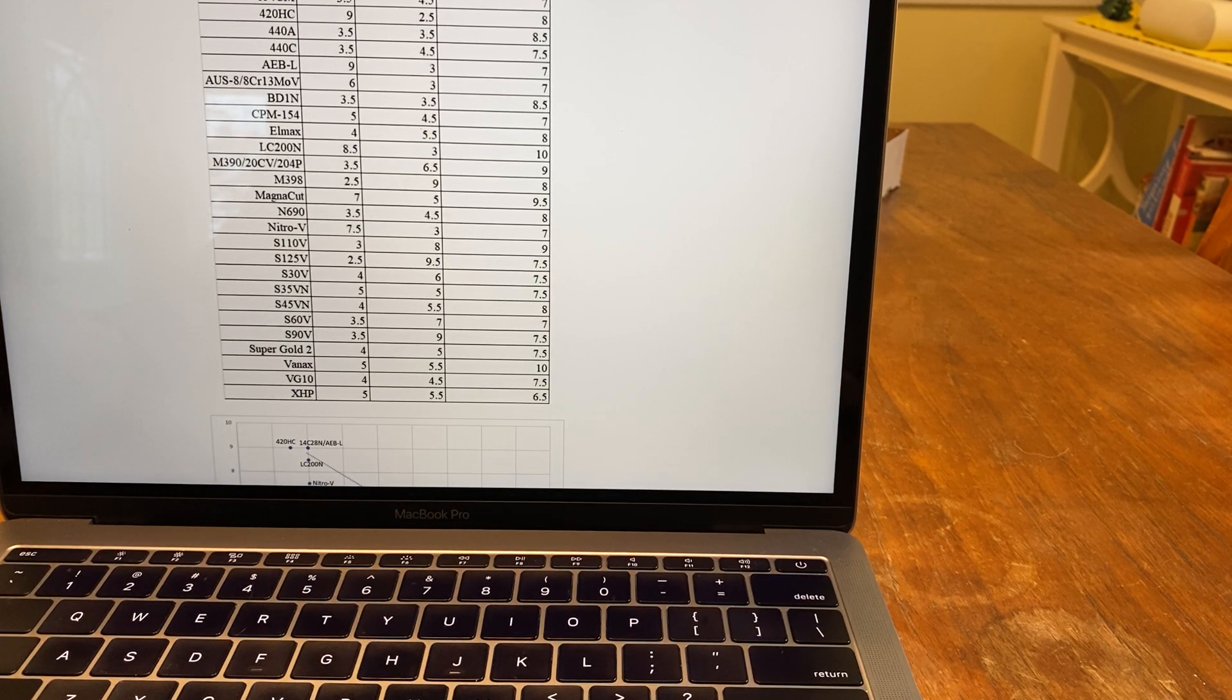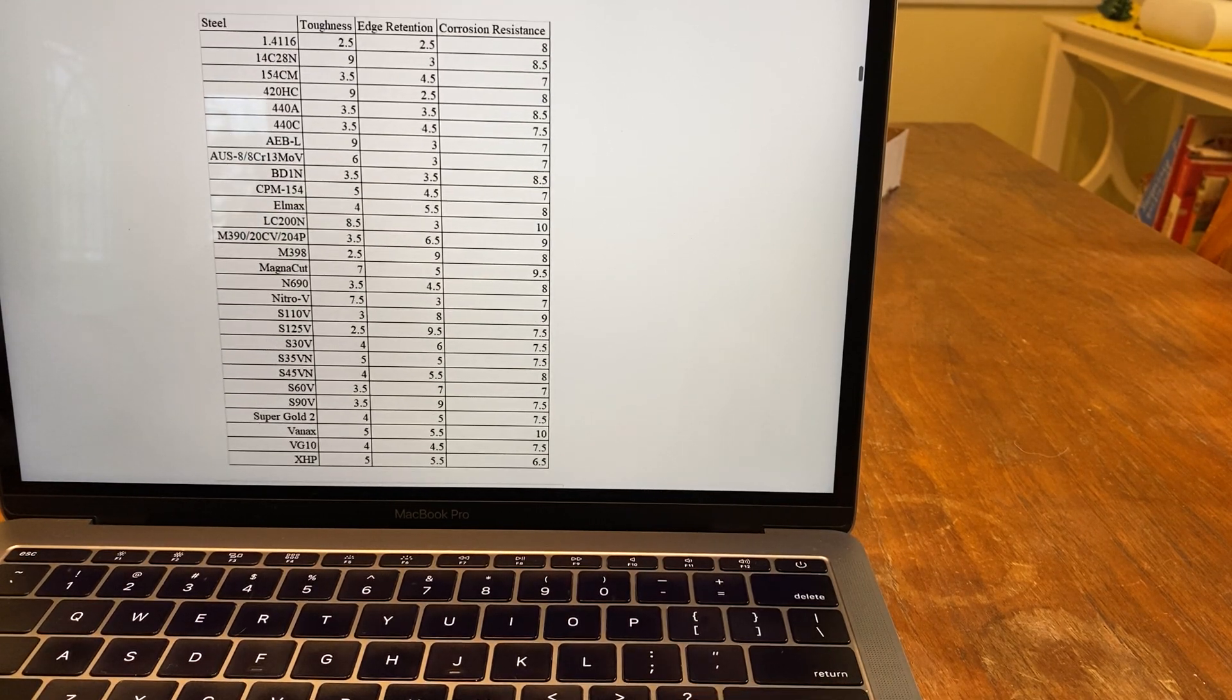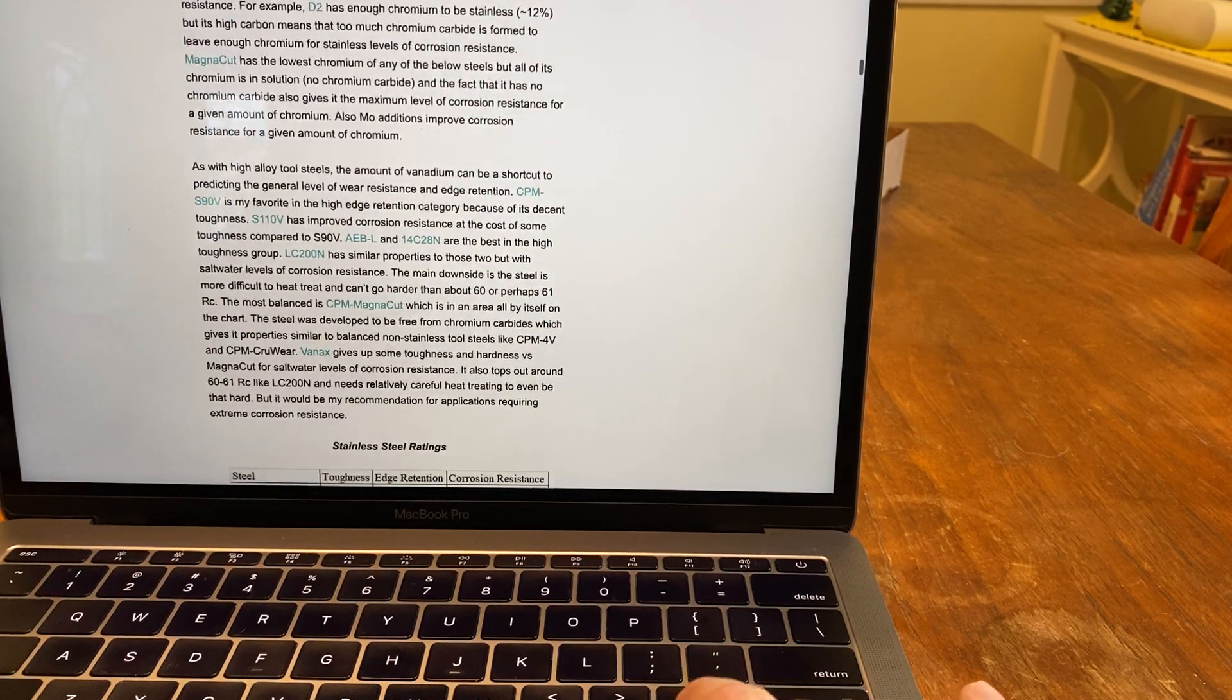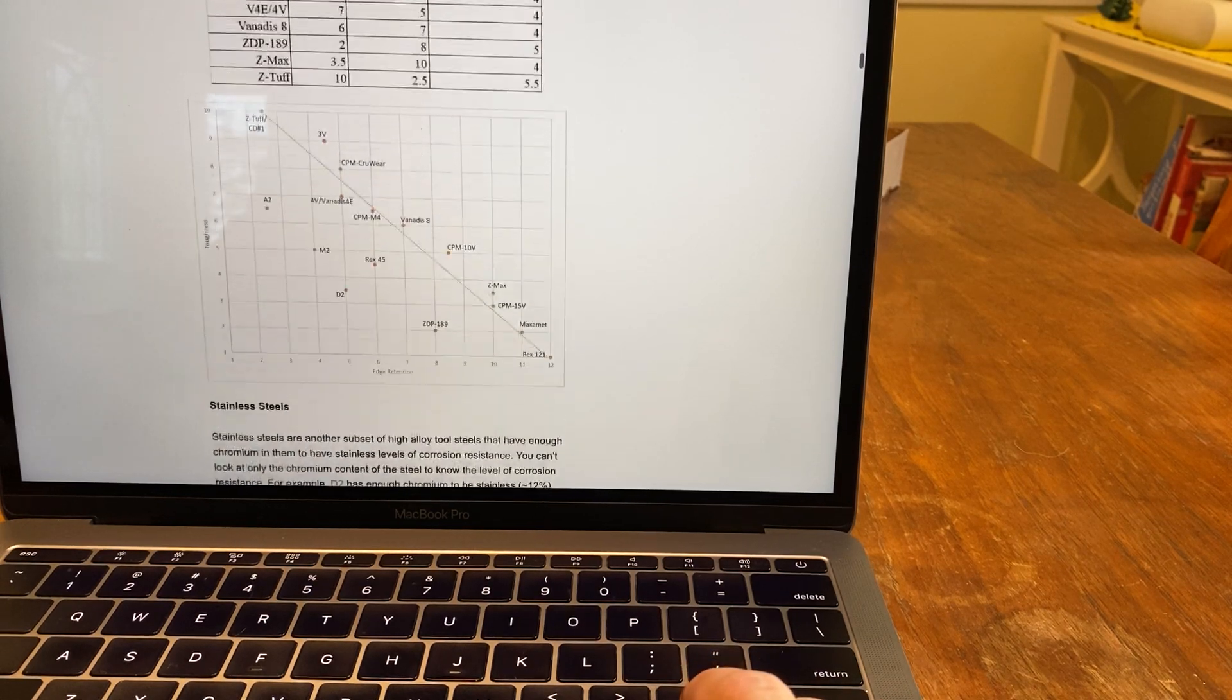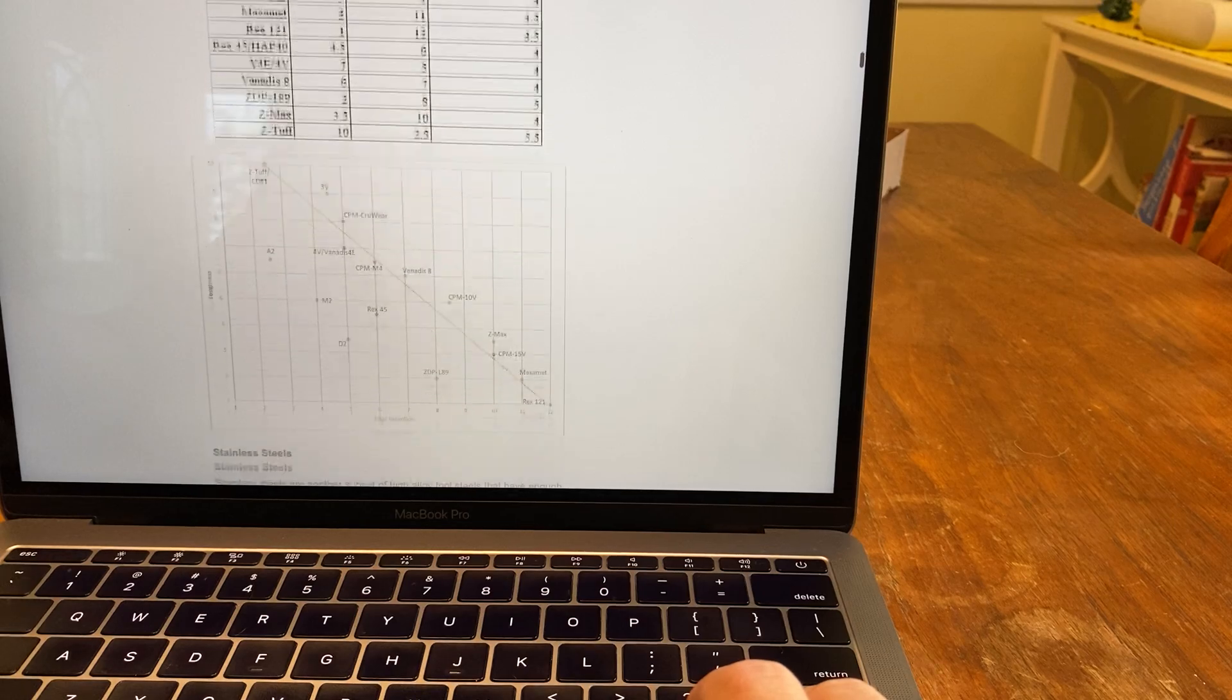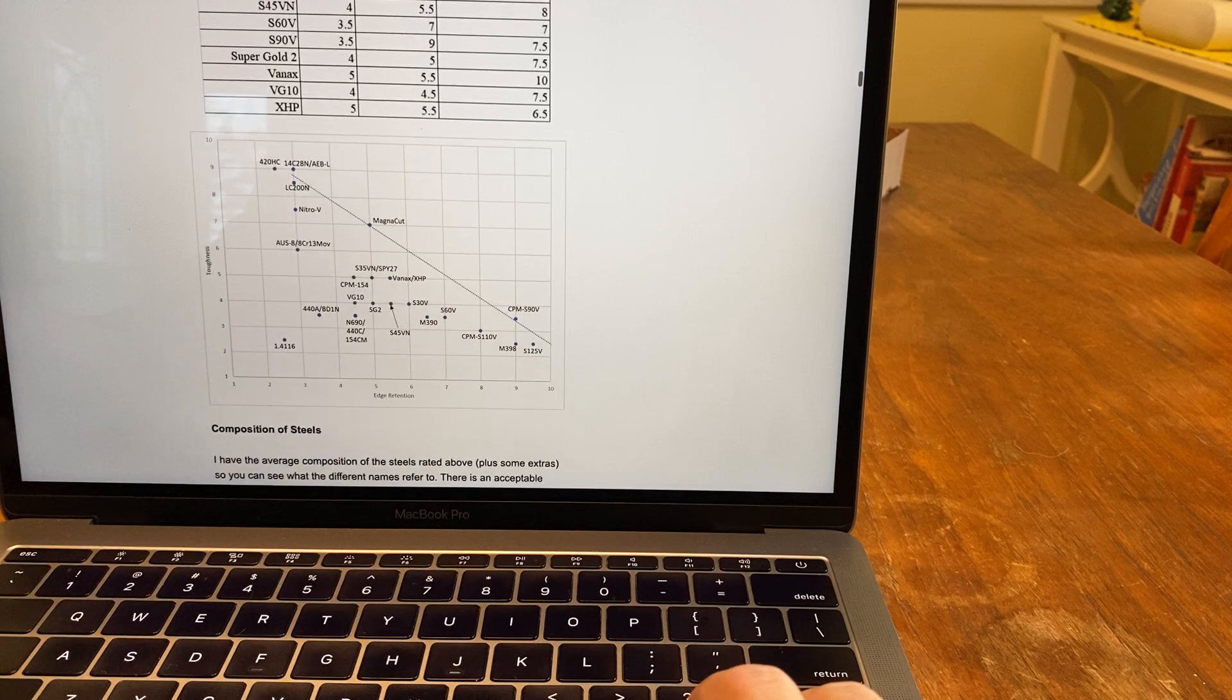Yeah. So I'll leave a link down below, guys. And I just think it's pretty interesting. The steel. The different steels they use. Multi-tools and knives. Here's stainless steels. They have different graphs, too. And high alloy steels. They have a bar chart graph below, too. Let me see if I can find it. Yeah, right here.